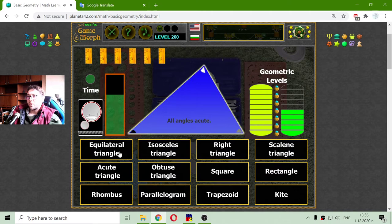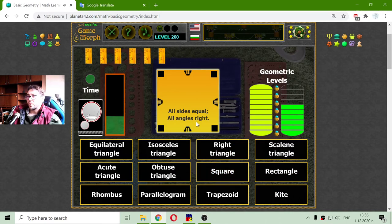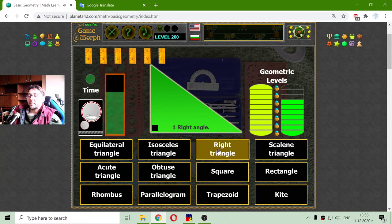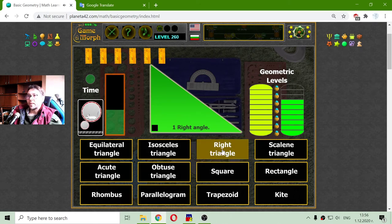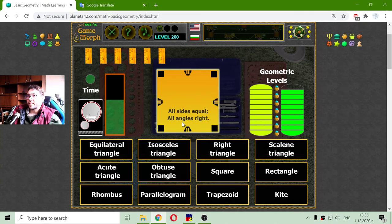All angles acute — acute triangle. Square — that I know. All sides equal, all angles right. Right triangle — one right angle. Another right triangle. And another square.